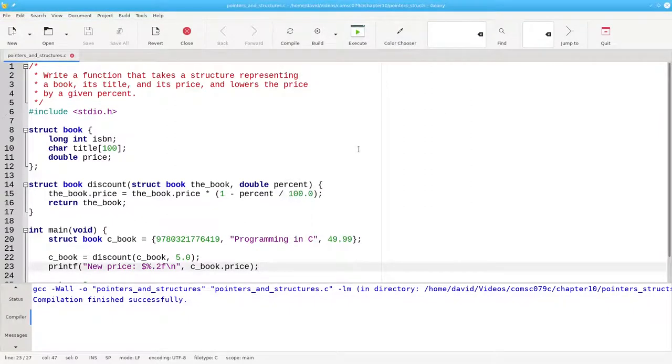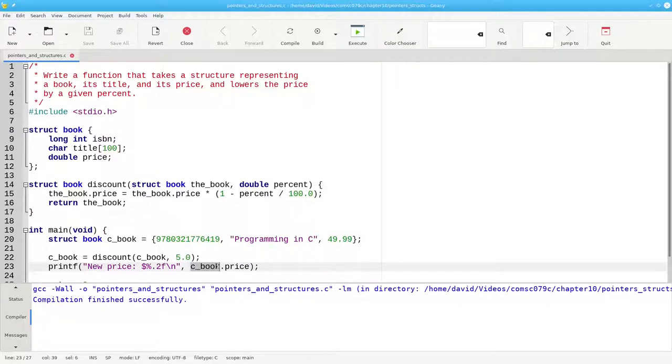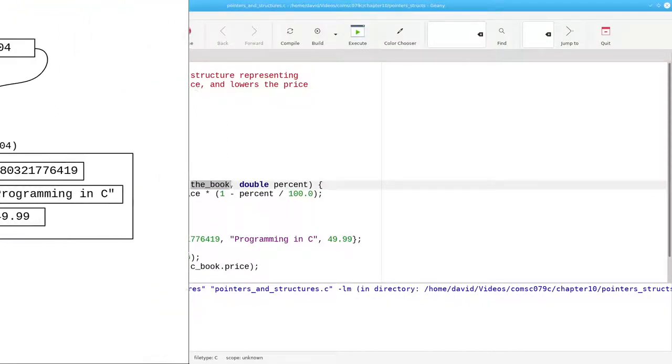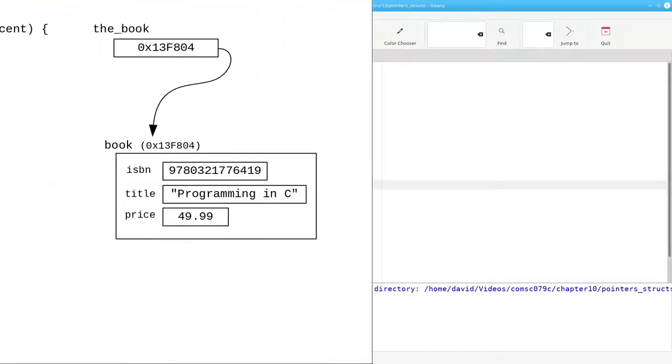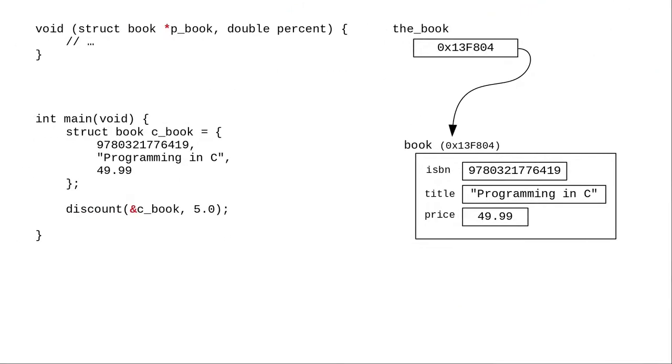This code isn't wrong, but if you're in a limited memory environment, again our scarcity model, the idea that we have to copy the 100 character title from the argument into the parameter may bother you. This is a place where it might be useful to pass the address of the structure and update the structure in place.